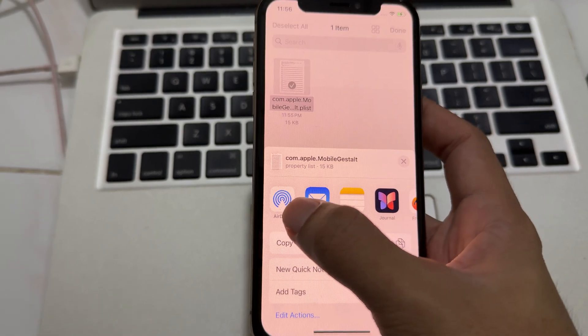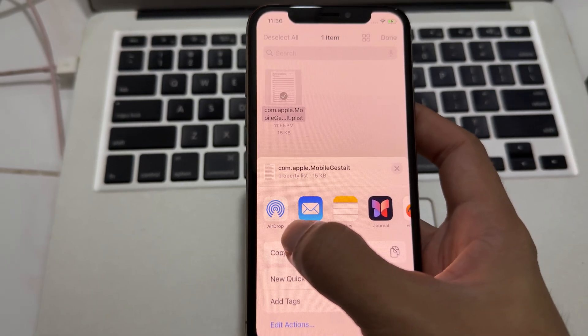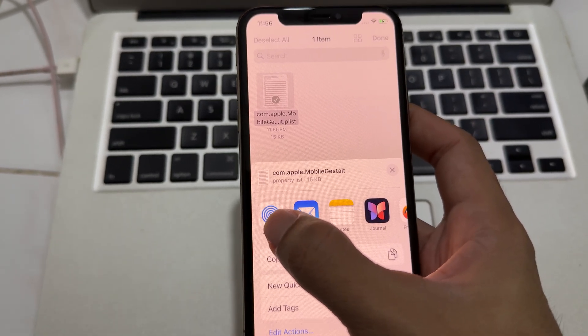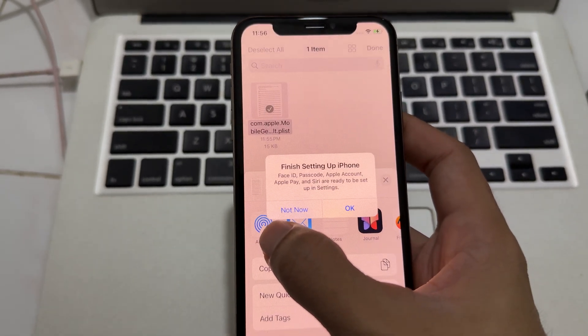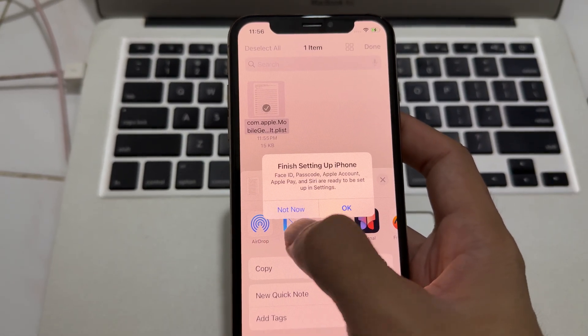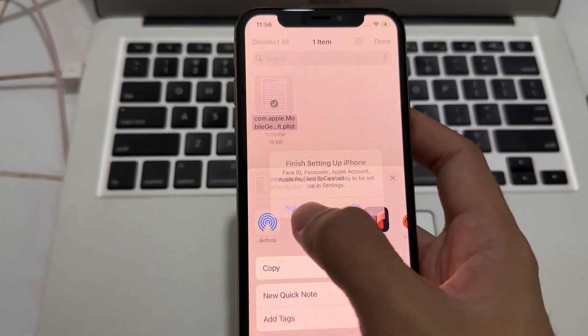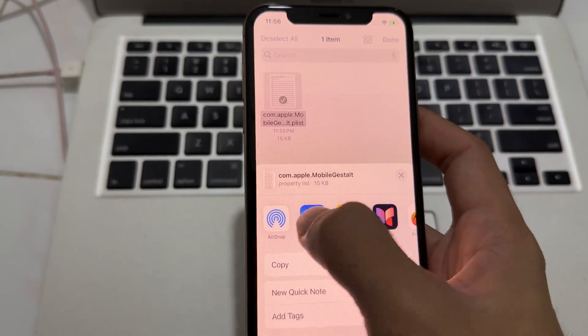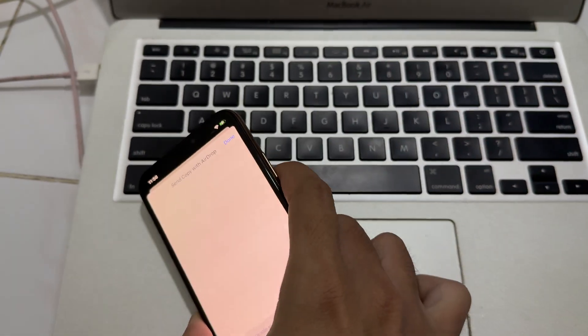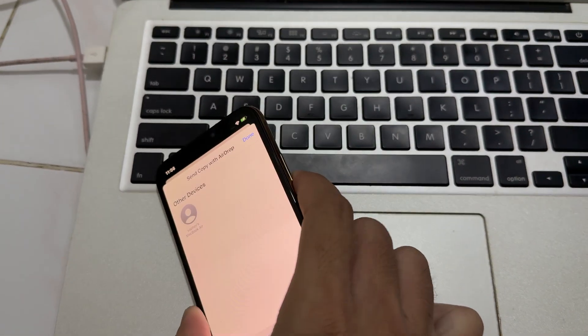And you got Windows version on the same page when you download. Scroll down, you can see a Windows version there.